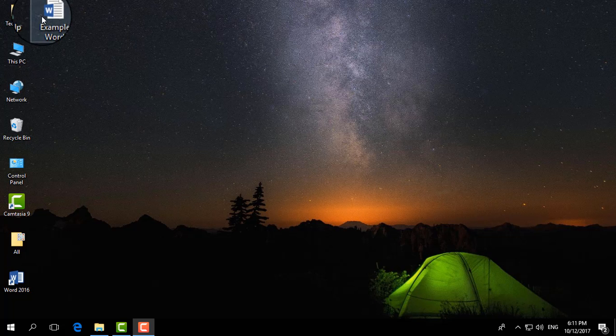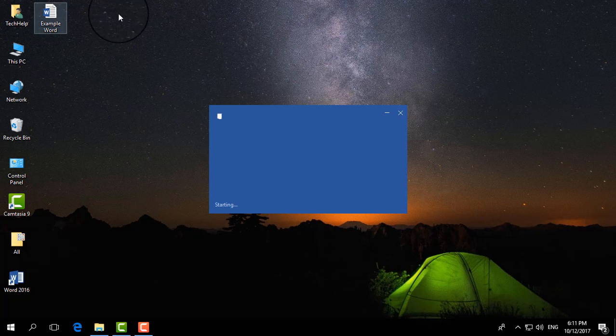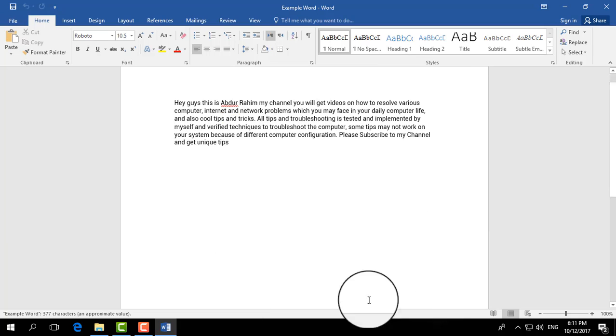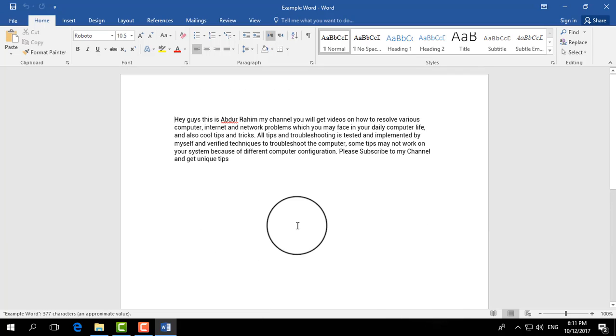So I'm going to open my example Word document, and now I would like to send this Word document by email.